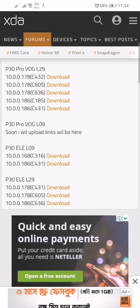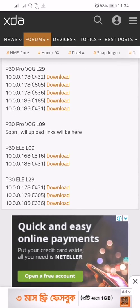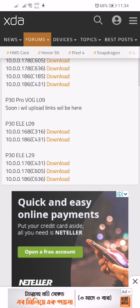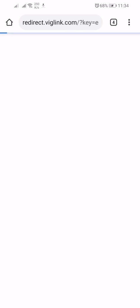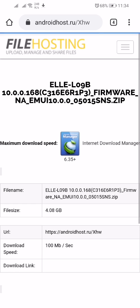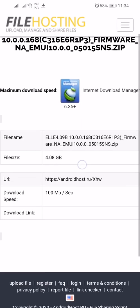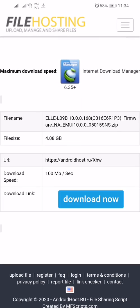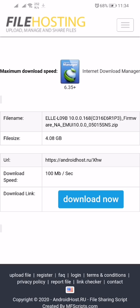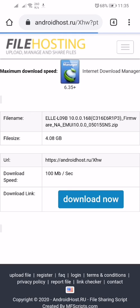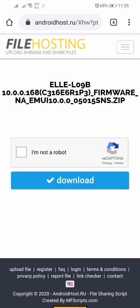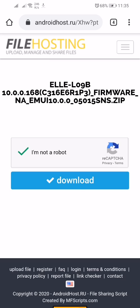You can download P30 update like this, same process guys. Click on download, click on download now. We redirect you to a new page. Complete the verification, reCAPTCHA by Google, then click download.